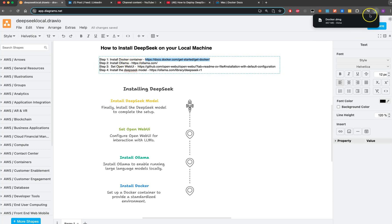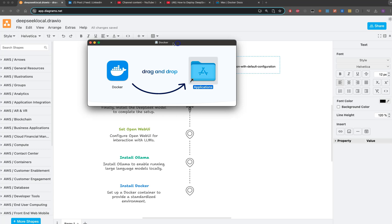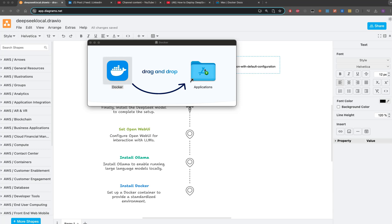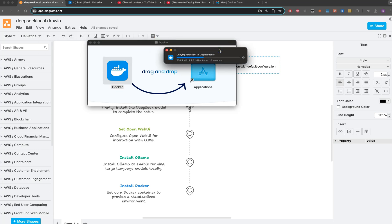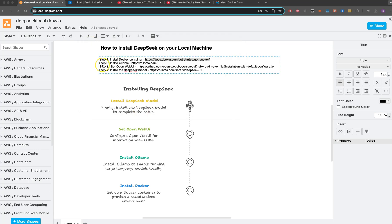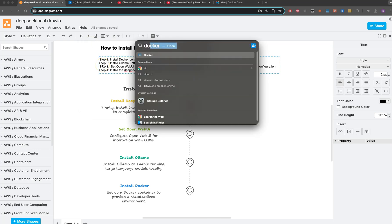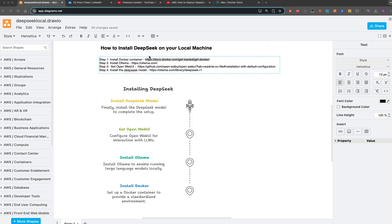It's taking some time. Now it's done. I'm moving it to Applications. It may take some time. Still running. Cool, so we got the Docker container. Let me open it.